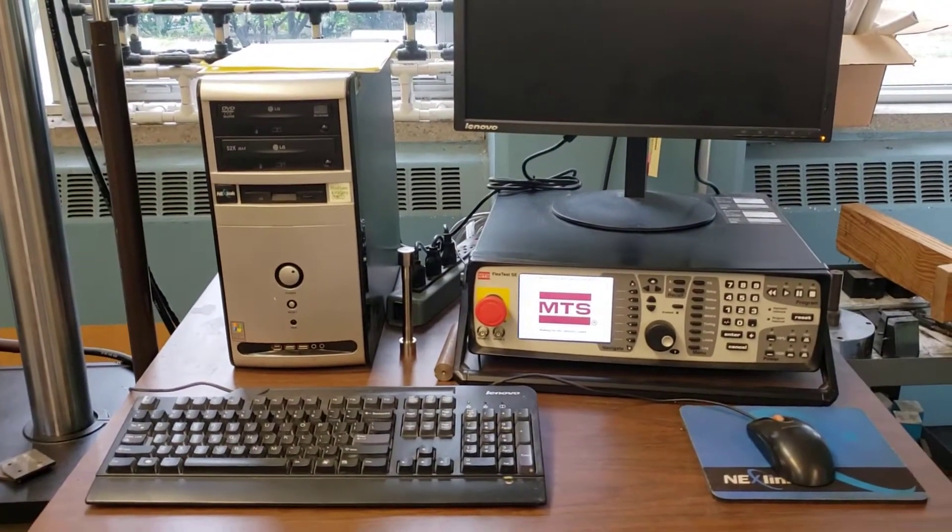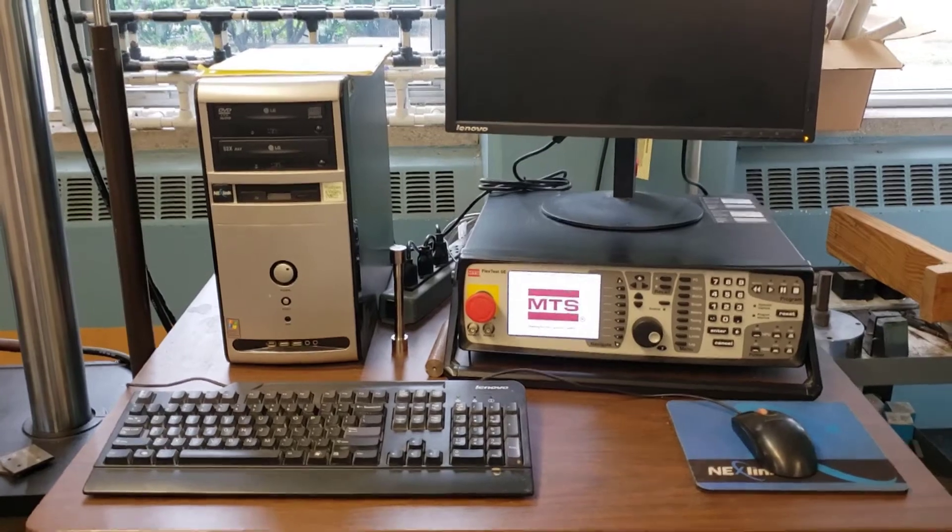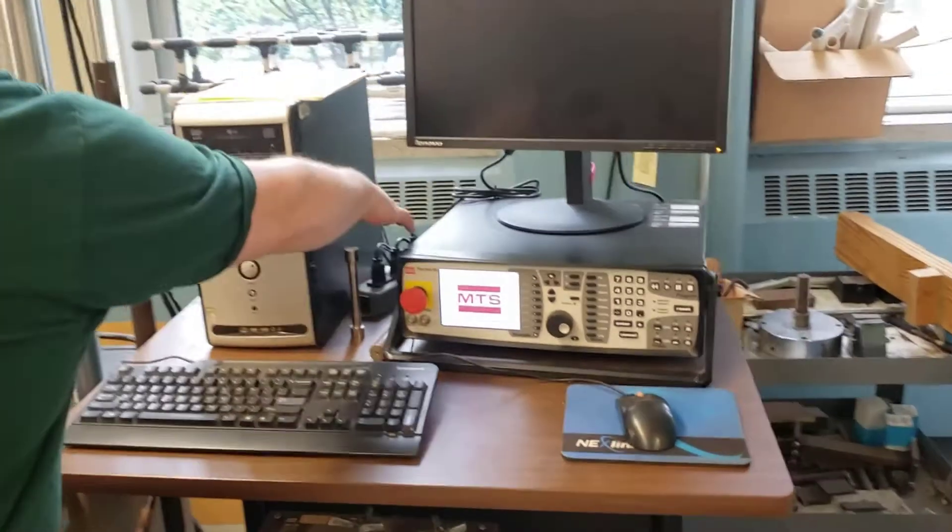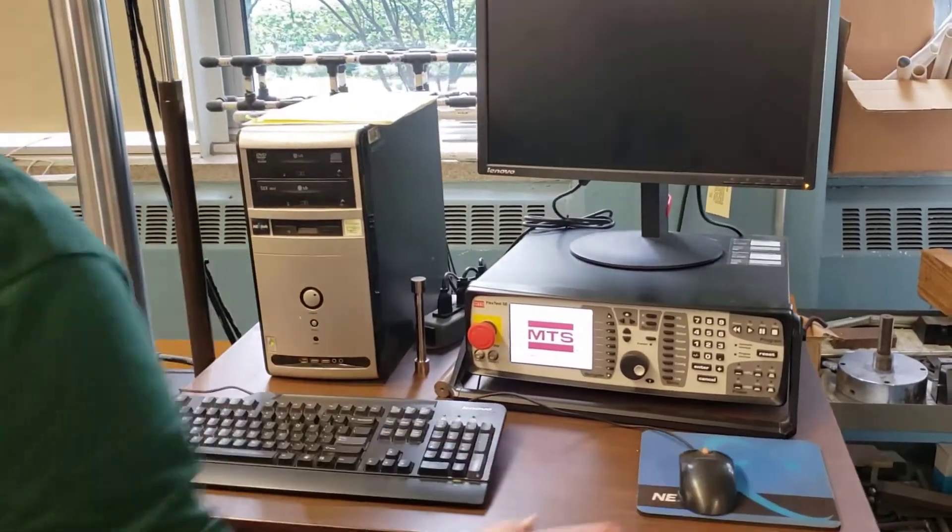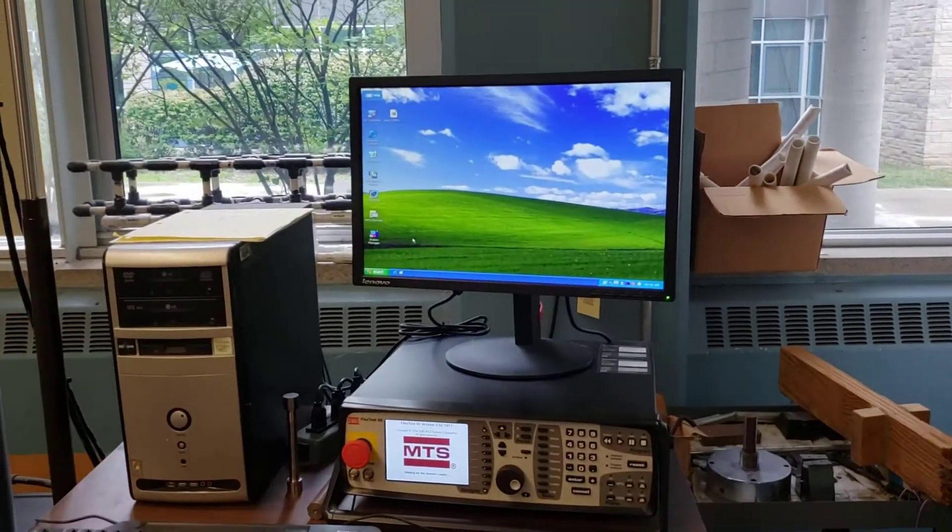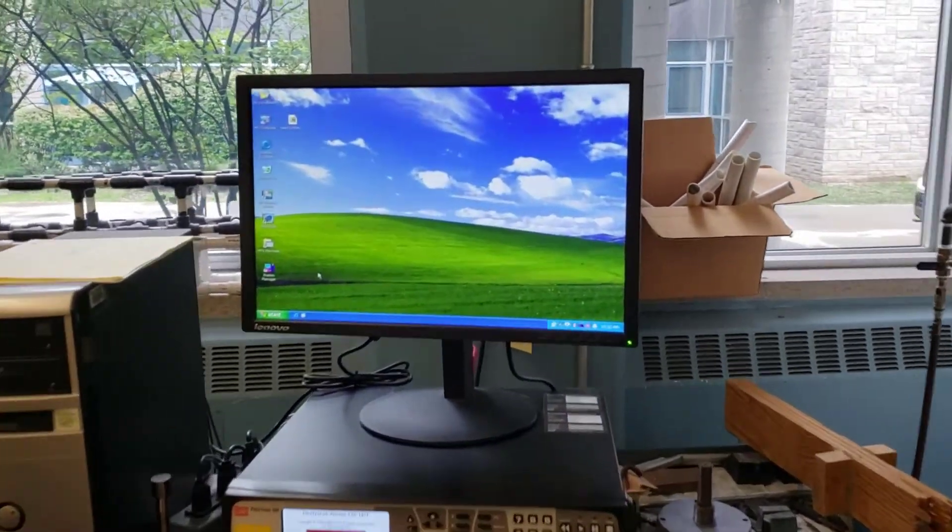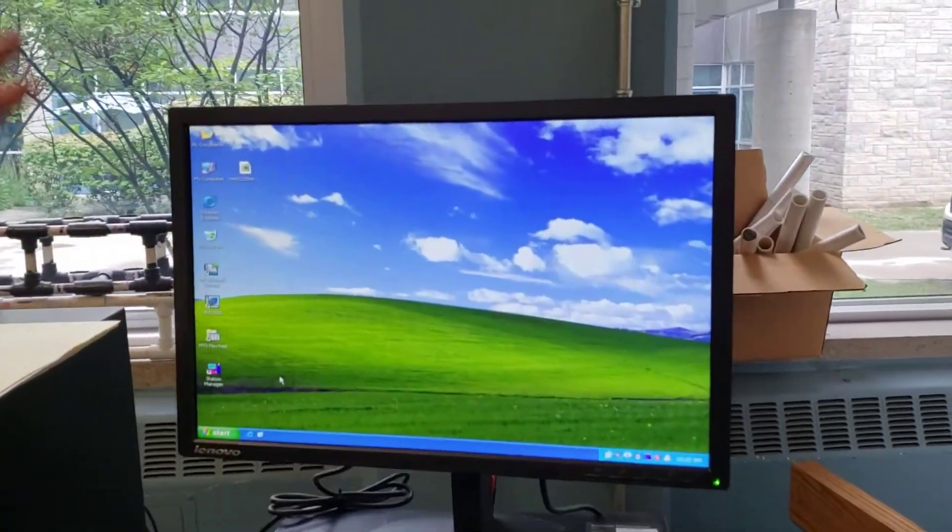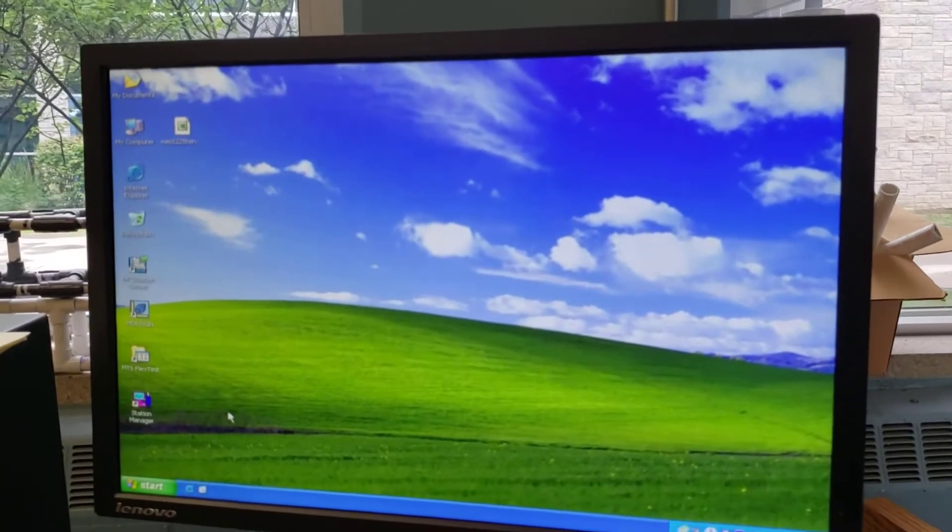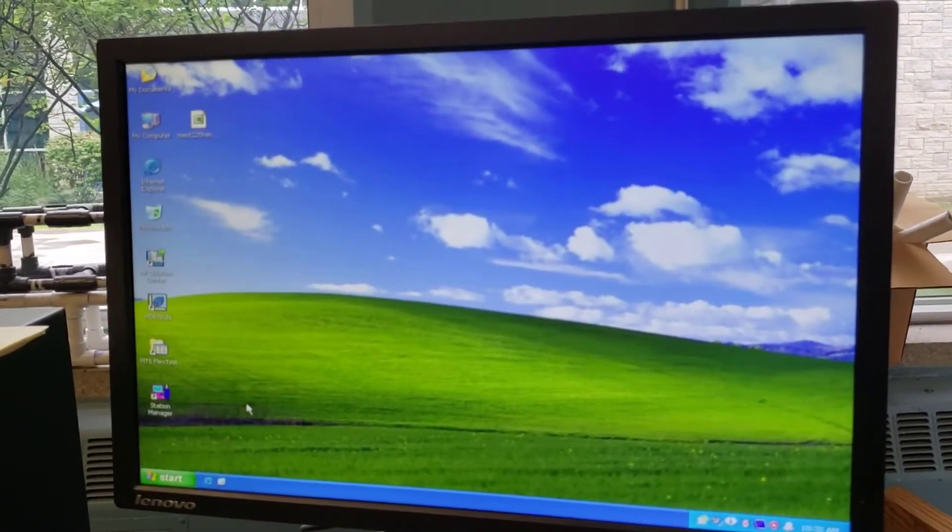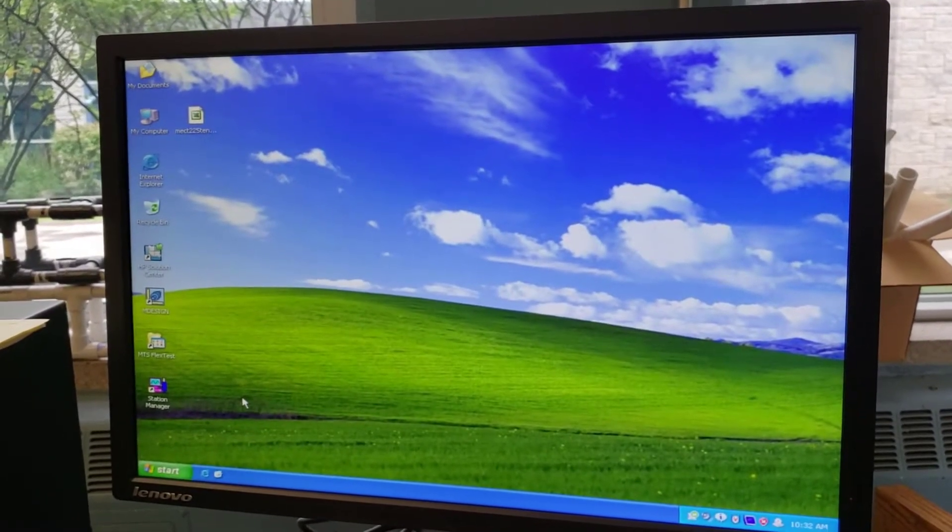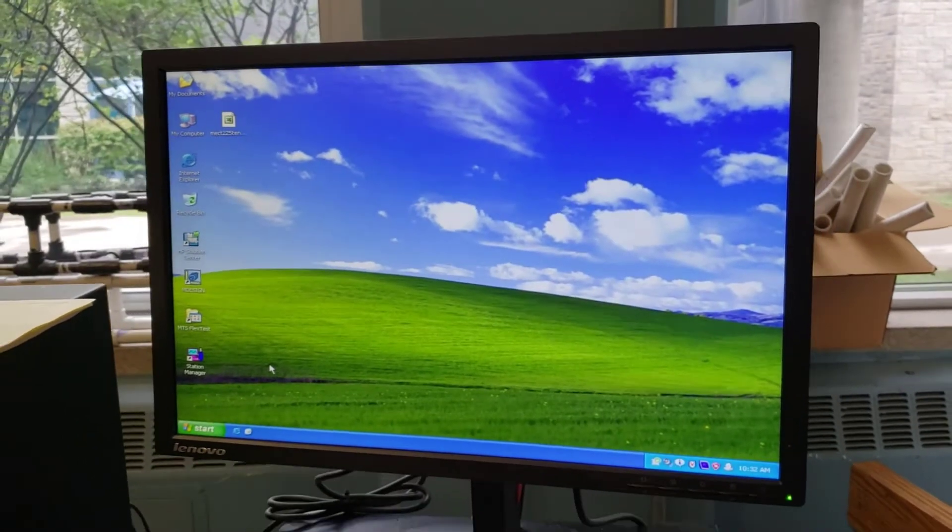I deliberately left everything off so I could show you the startup. When you power up on the power strip, you need to fire off the computer. You will notice it is Windows XP. I realize for some of you that's something of a history lesson, but just be aware it's not Windows 10. This is slightly older software.